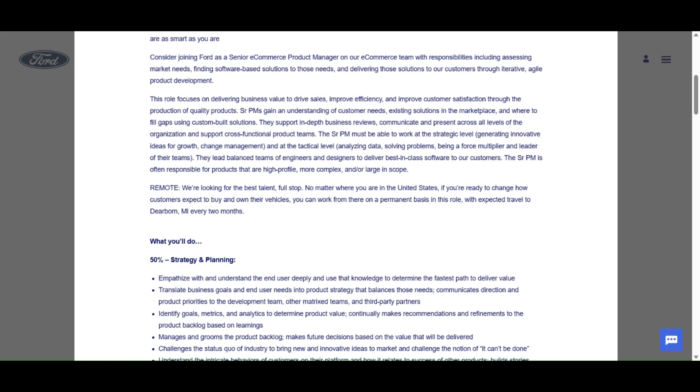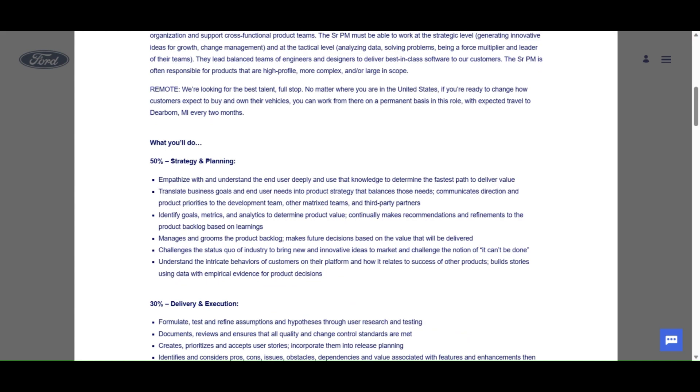The senior PM must be able to work at the strategic level, generating innovative ideas for growth, change, and management, and at the tactical level, analyzing data, solving problems, being a force multiplier, and a leader of their teams.